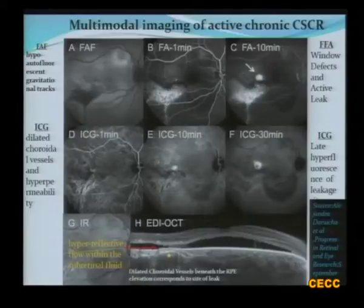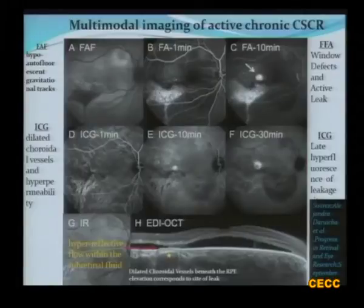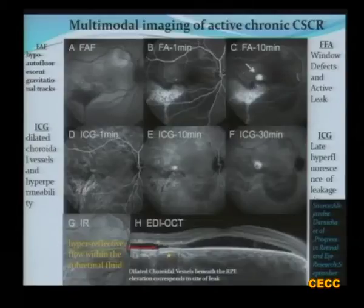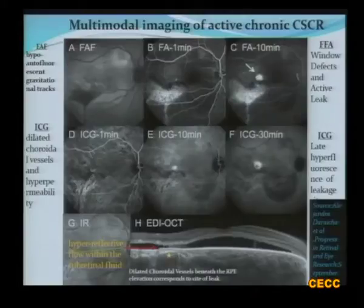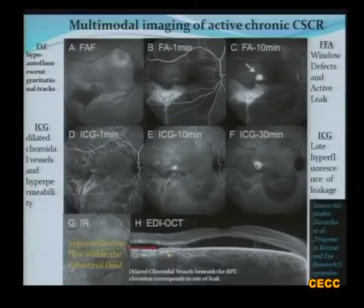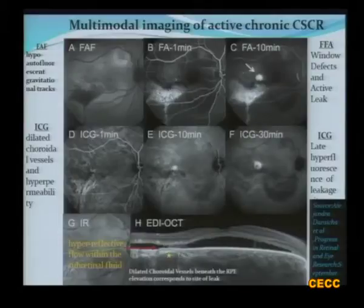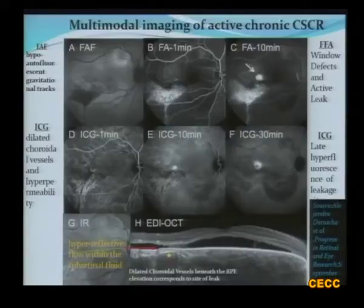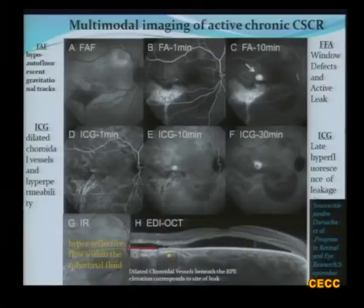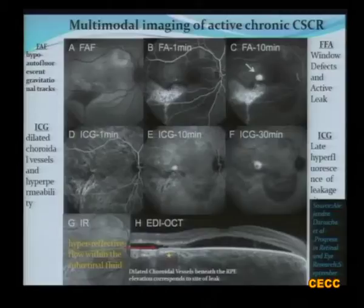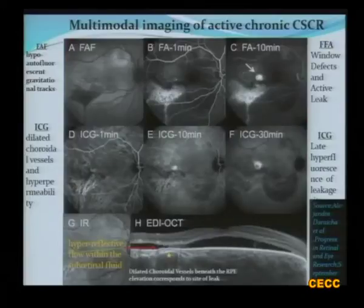This case from the literature shows fundus autofluorescence which brings out the gravitational tracks very well as hyperfluorescent areas. The fluorescent angiography brings out the leaks and also the gravitational tracks as window defects. The ICG gives us much more information here — you can see a lot of dilated choroidal vessels and hyperpermeability. The spectral domain OCT shows hyperreflective flow within the subretinal fluid, indicative of fibrin, and the enhanced depth imaging also demonstrates the dilated choroidal vessels beneath the site corresponding to the leak — evidence that the choroid is very well involved in the pathology.